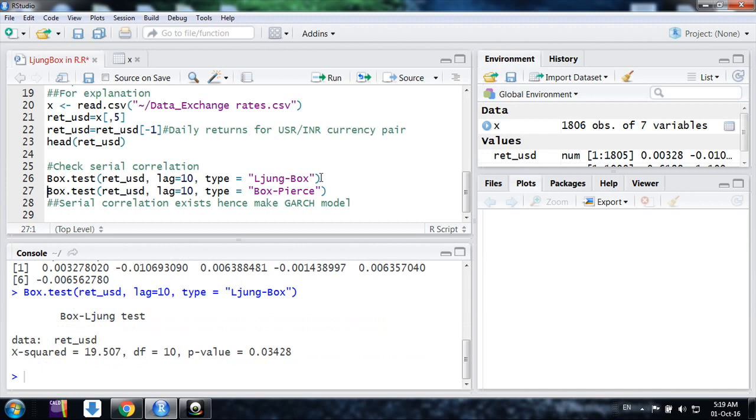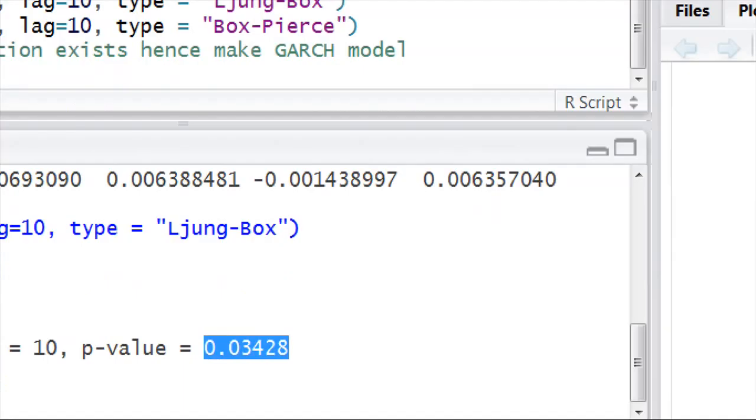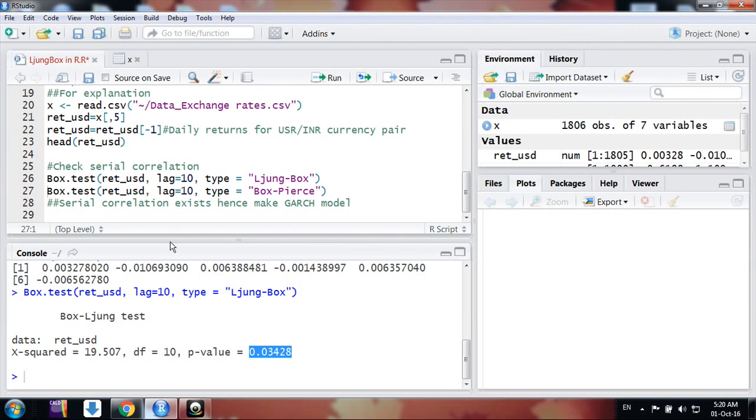And I reject the null hypothesis because the p-value here is less than 0.05, and we say serial correlation exists there.